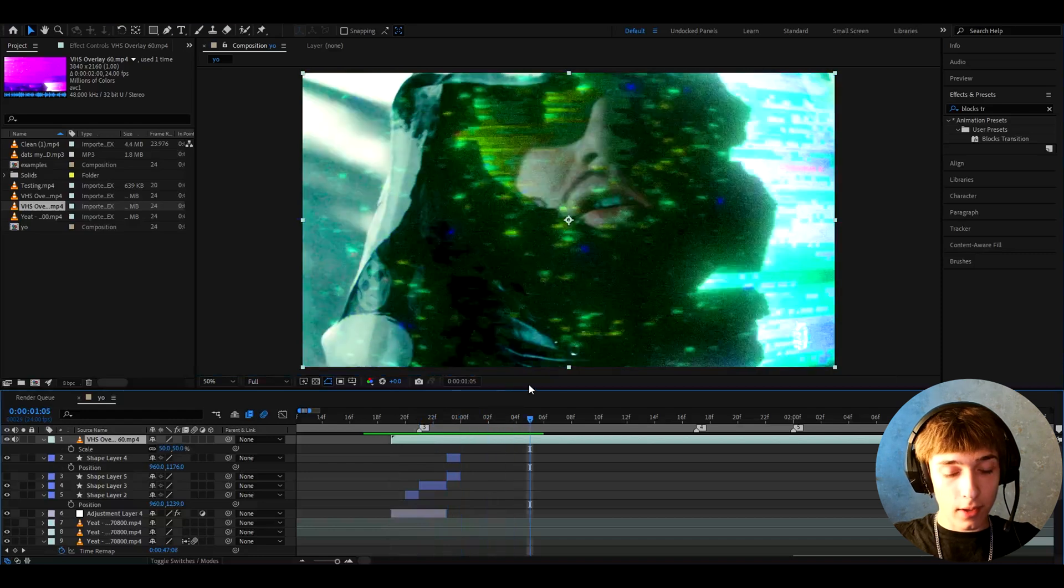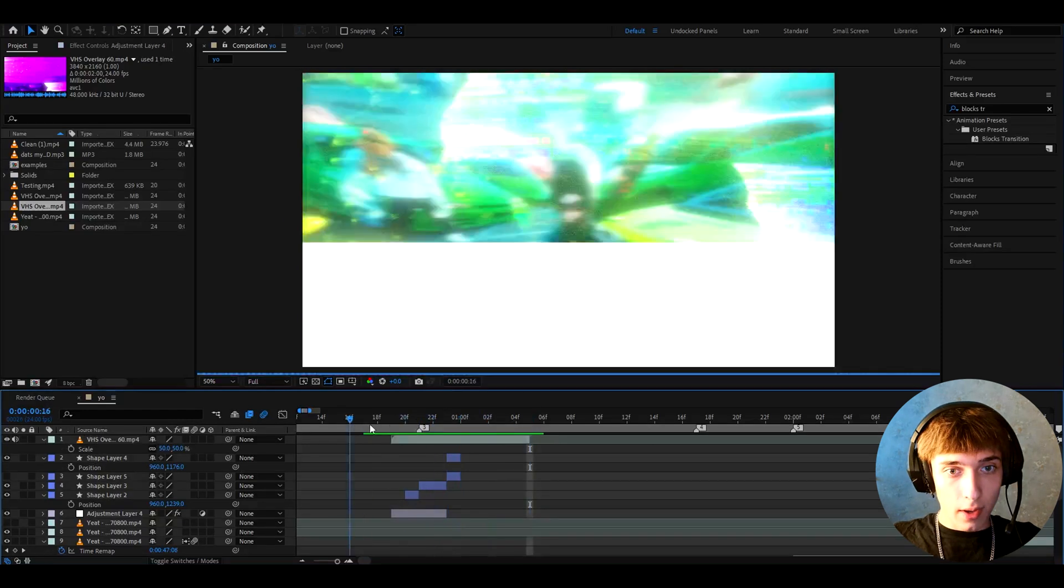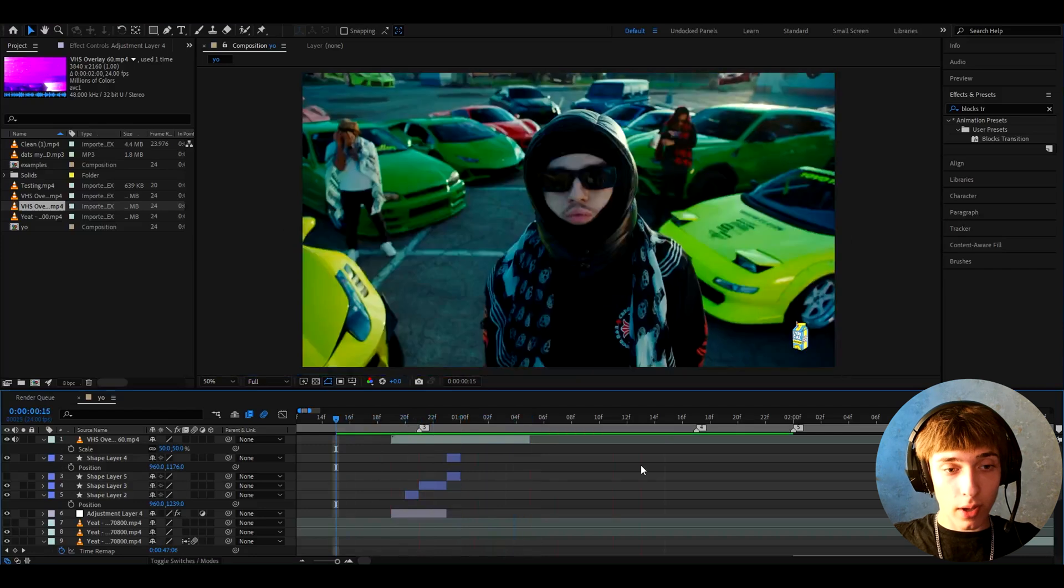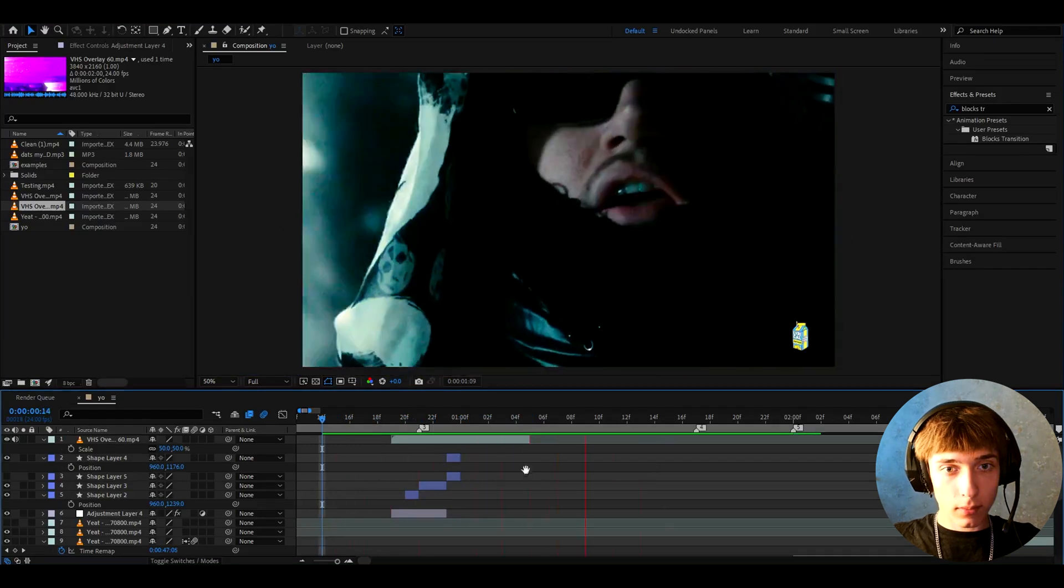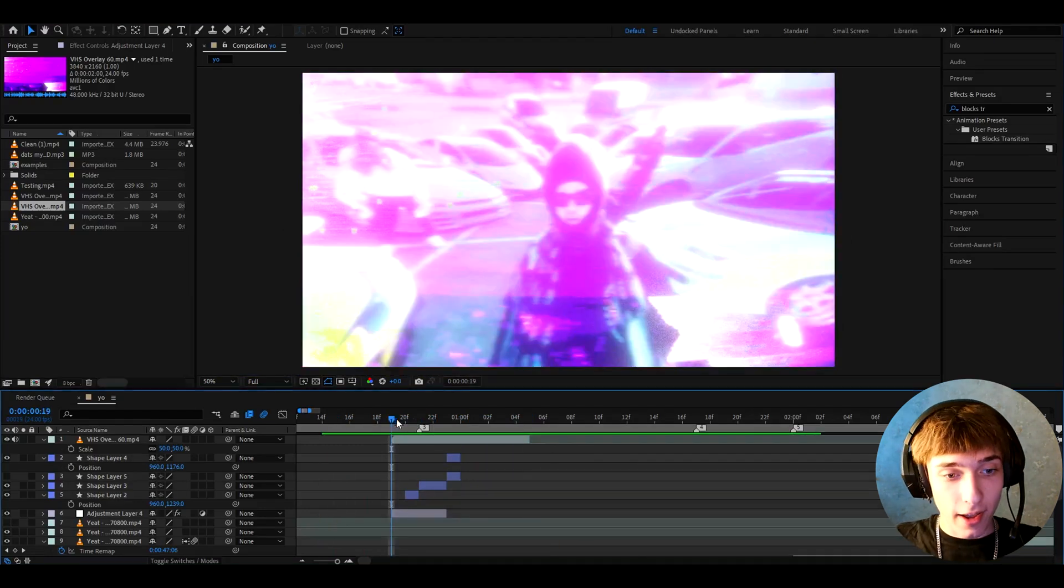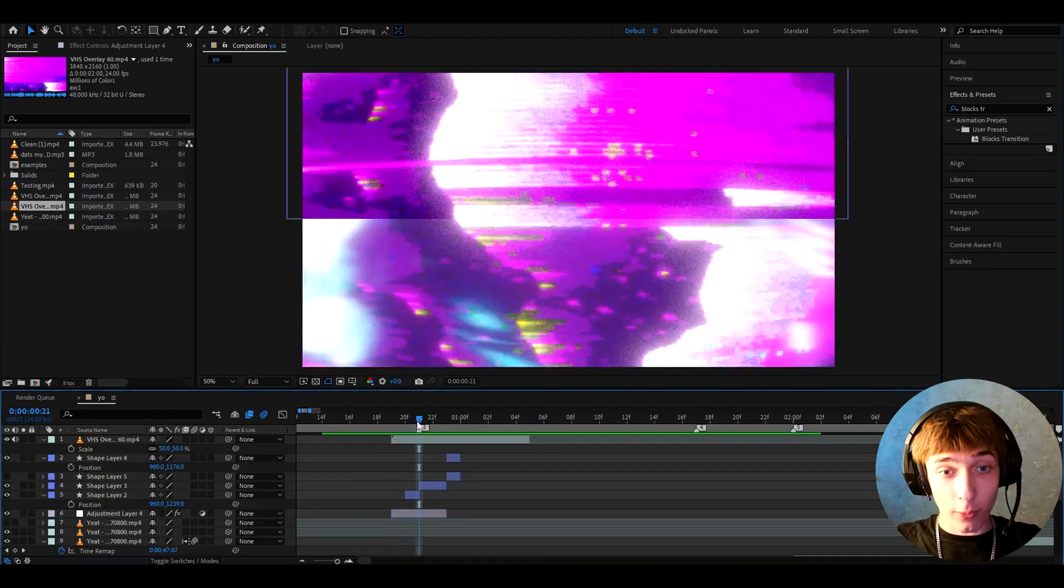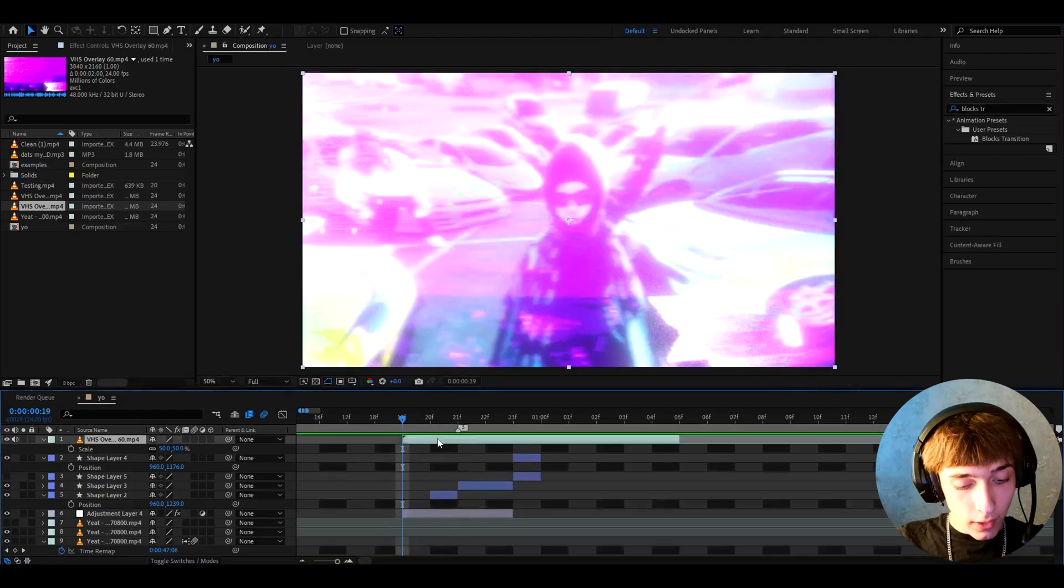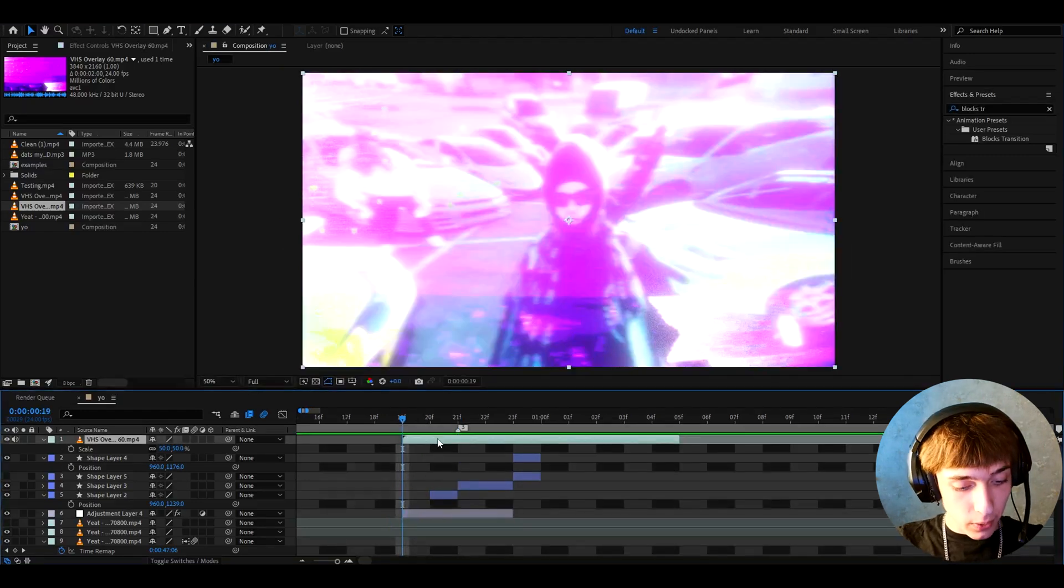I think it makes for a super cool transition and I think we can end the transition like right here so it's gonna be a longer transition this one. So here is the transition, it's a super dope transition.